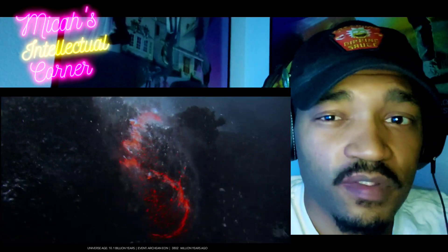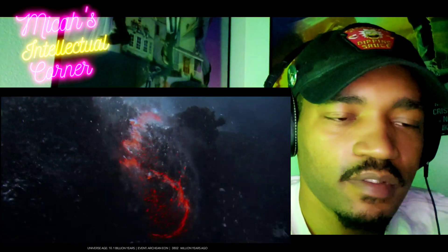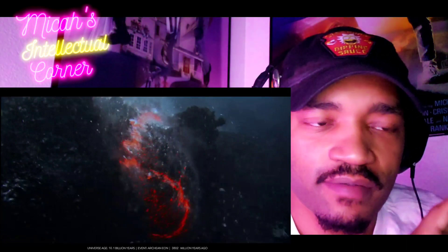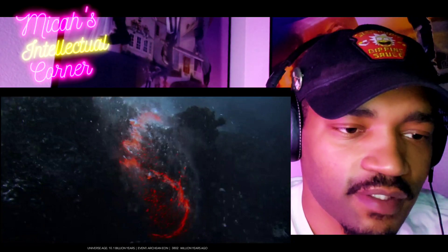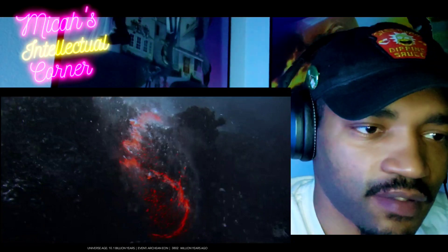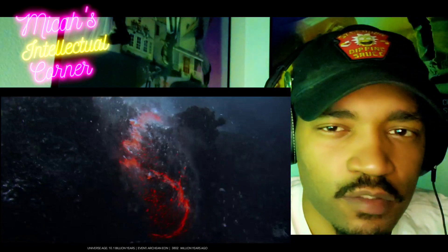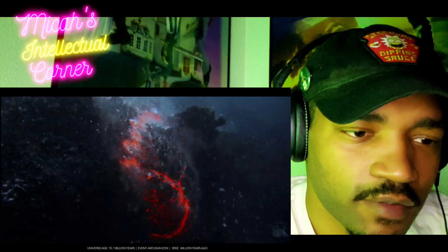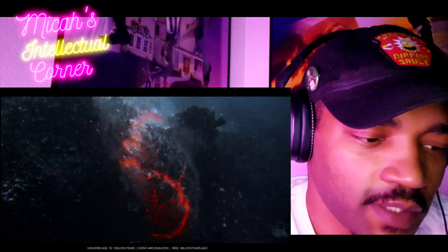If I'm not mistaken, the atmosphere at this time was full of CO2 gas and stuff like that. So the skies would have probably been like a yellowish or just orange hue maybe.